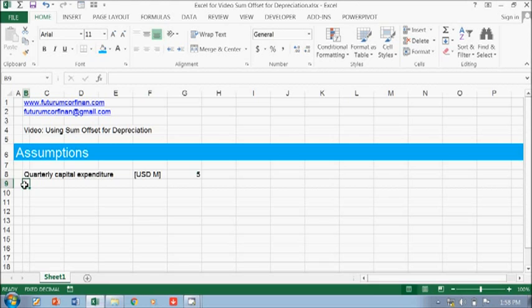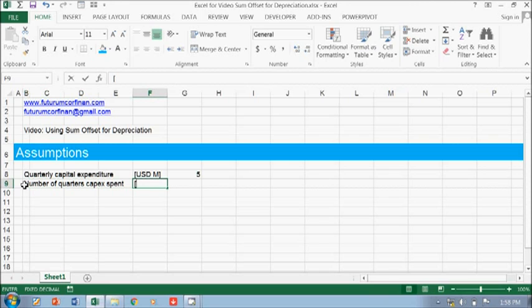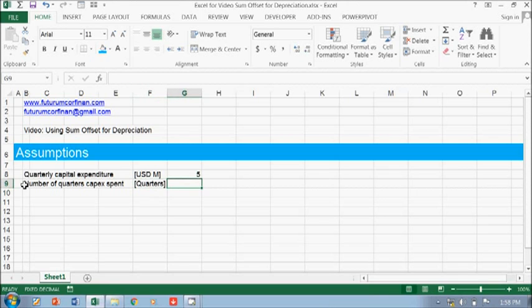And then the number of quarters for CAPEX spend. For example, this is 2 years, so 5, 5, 5 — that's 8 quarters.